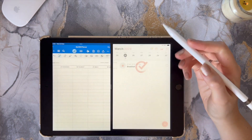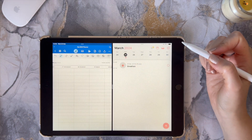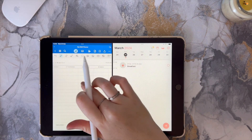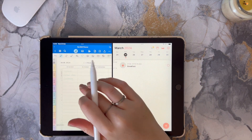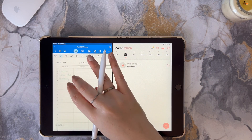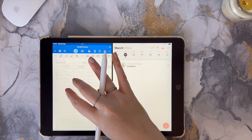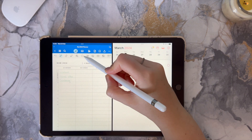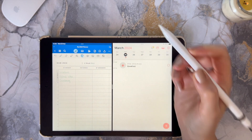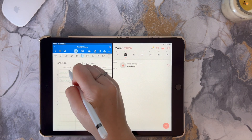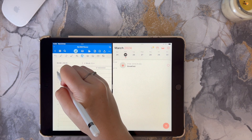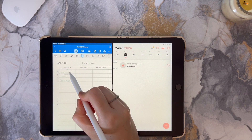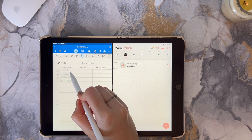As a bonus tip, I want to show you how I use this hack in the app called Structured. It's free to download and use, and it's a really cool app if you like time blocking or seeing the timeline for your day.